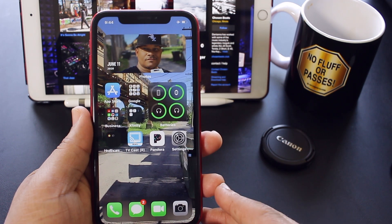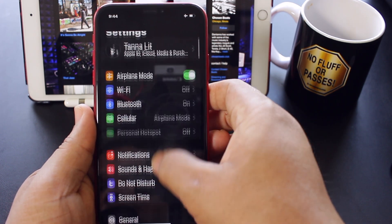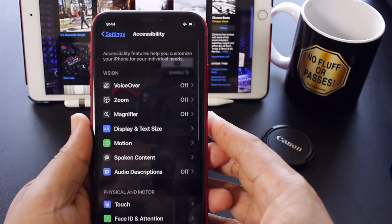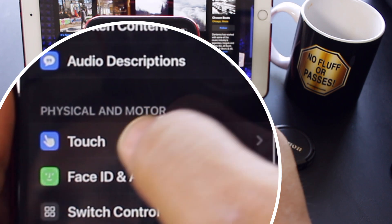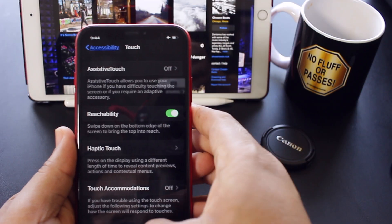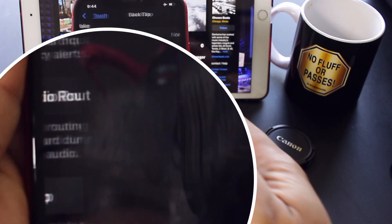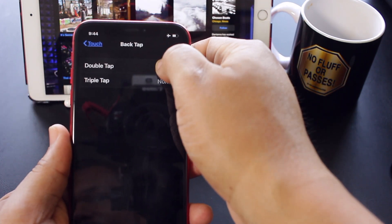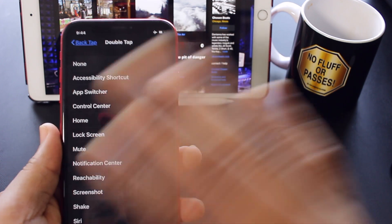The first thing that you want to do is go to Settings. Then scroll down to Accessibility and click on that. Then under Accessibility, go down to Touch and click on that. Now in Touch, scroll all the way down to where it says Back Tap. Click on that. And for Double Tap, we're going to hit None right there and pick a feature.